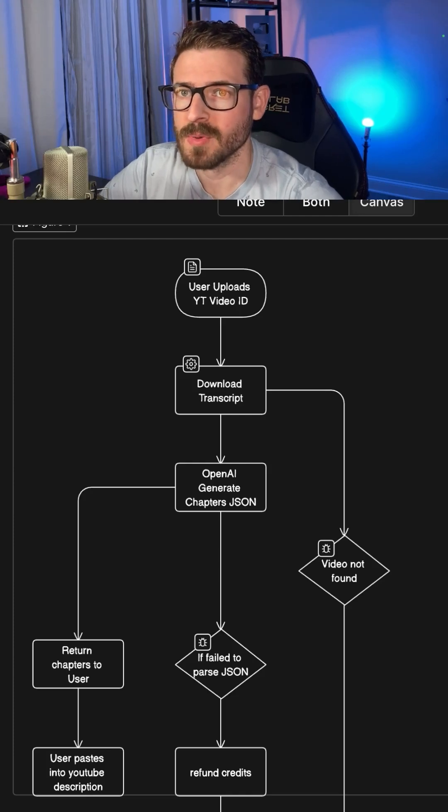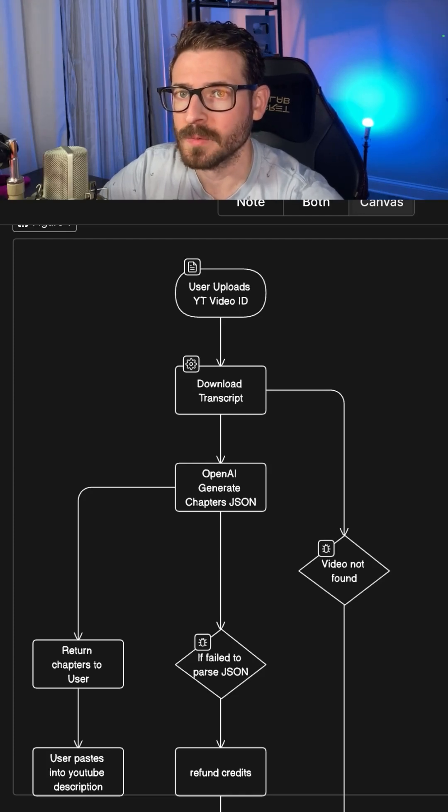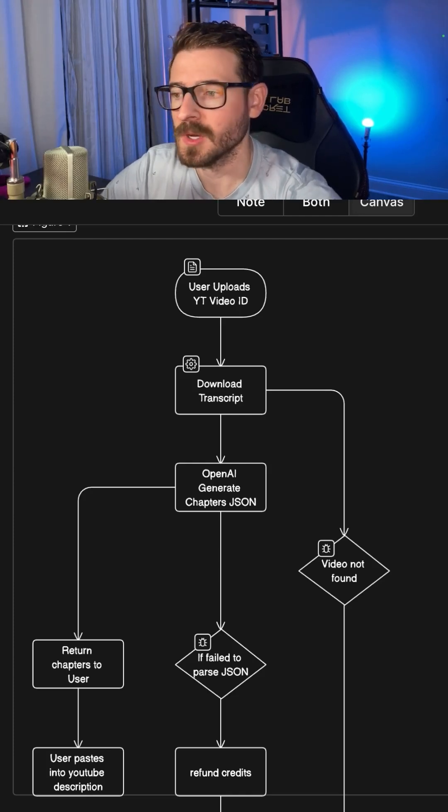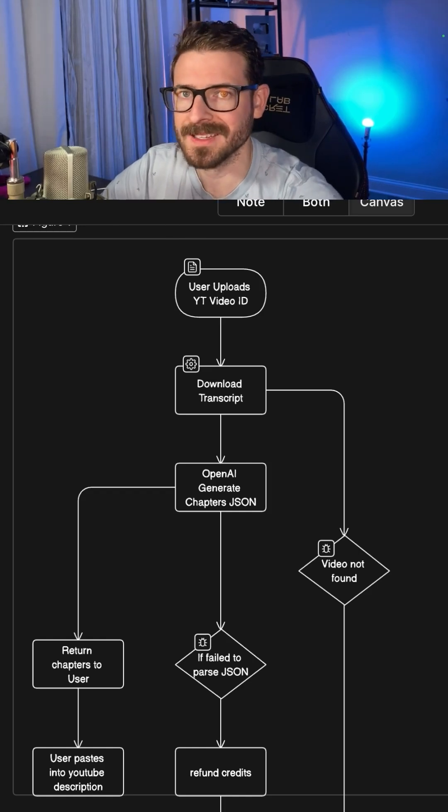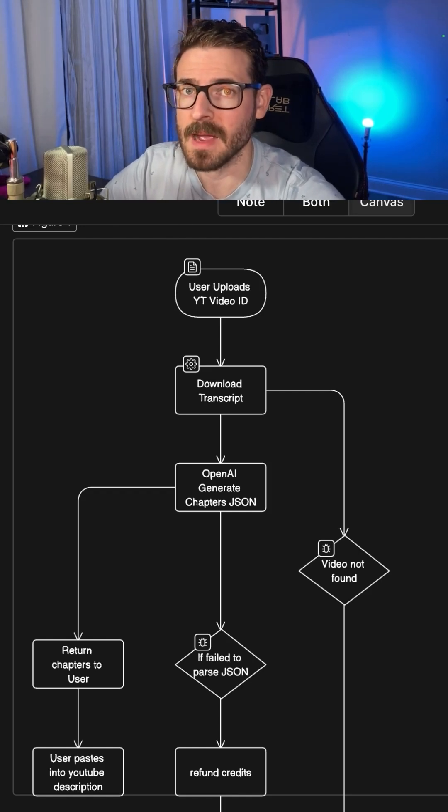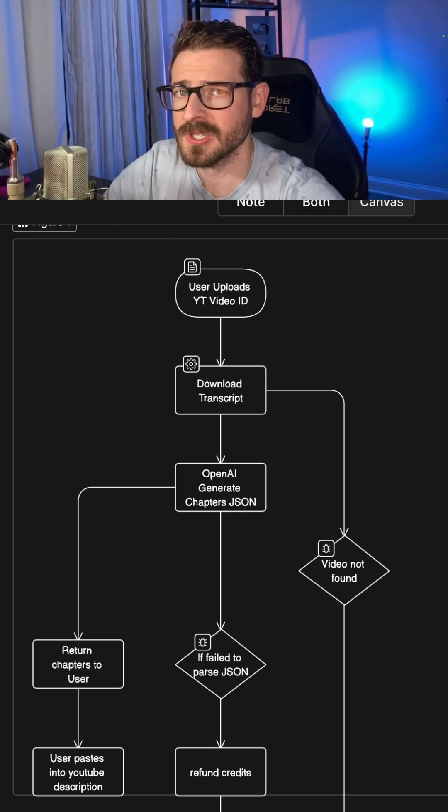When I'm trying to solve harder problems in web development, I often use something called a flowchart to help me visualize the steps needed by my system, an algorithm, or just a user.